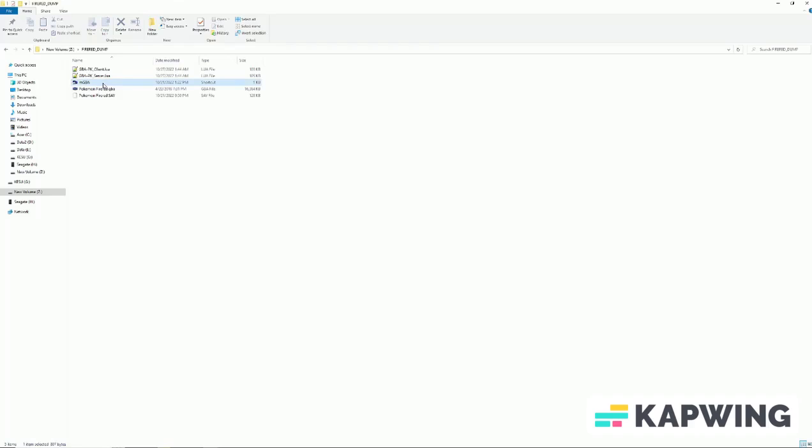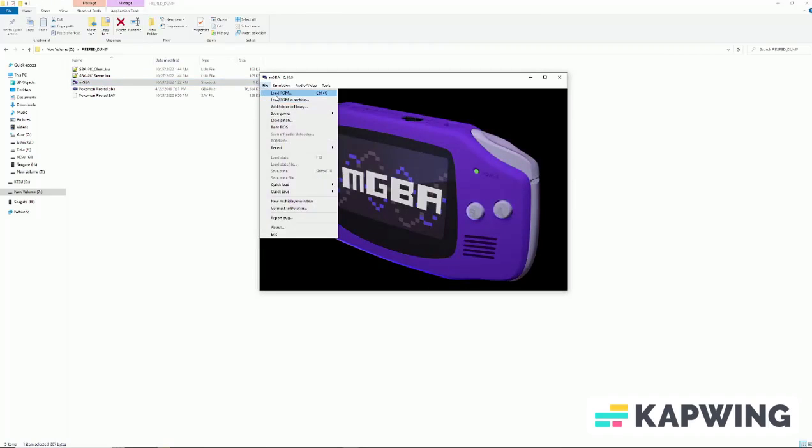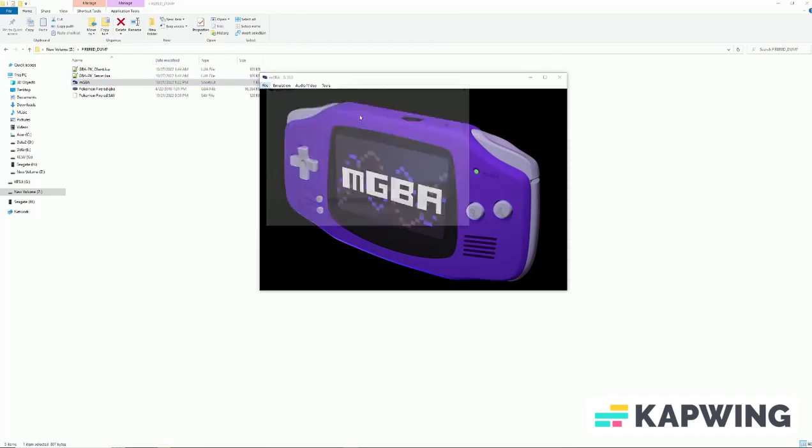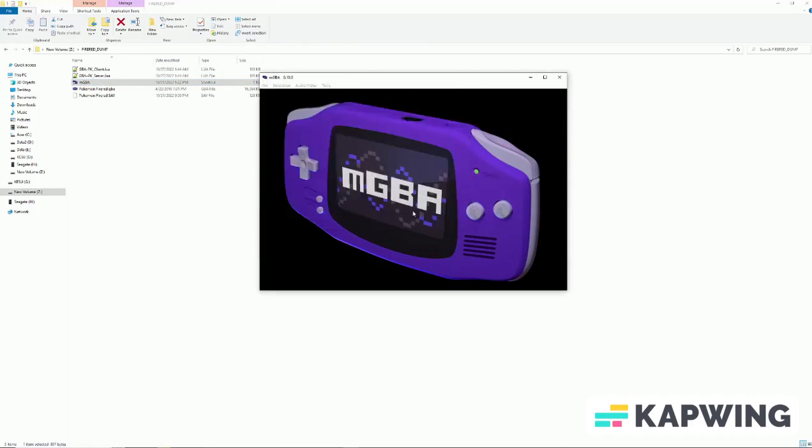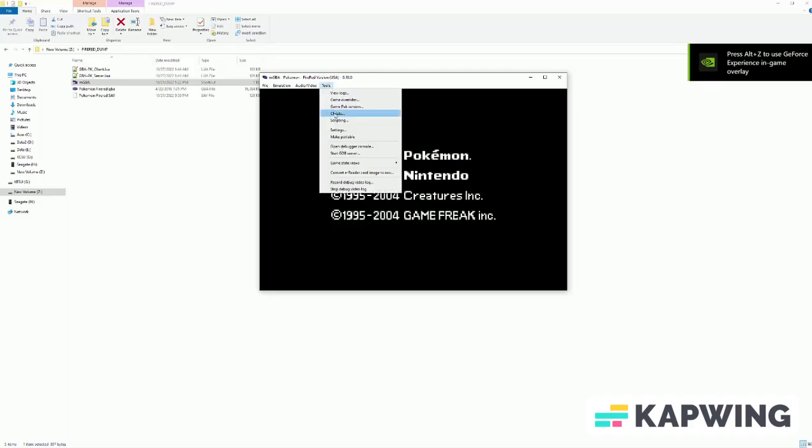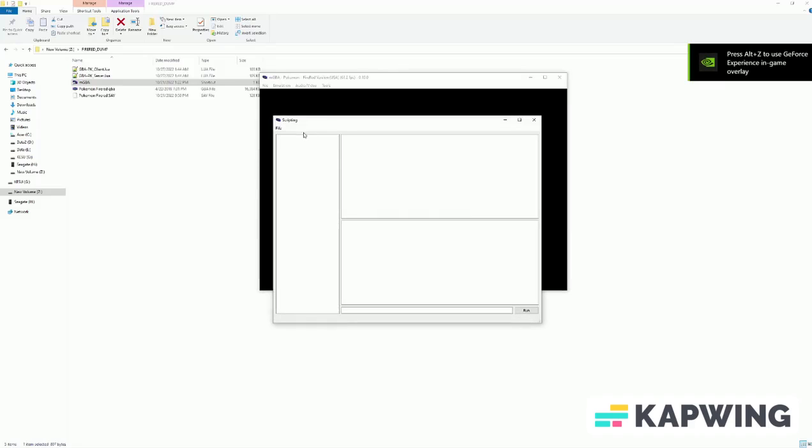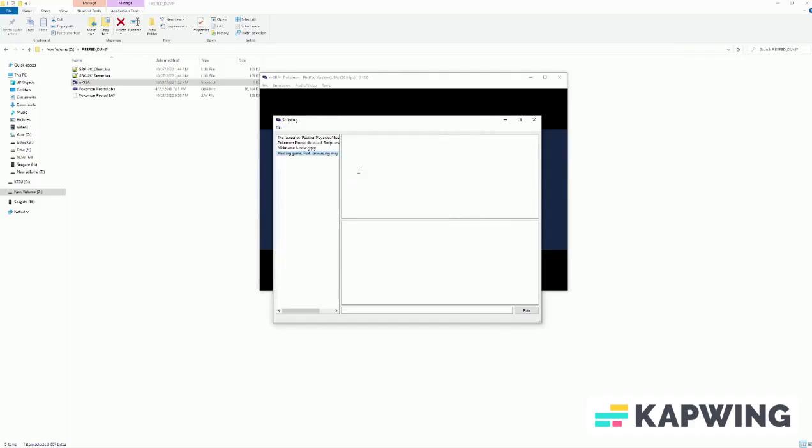Finally, we run the mod. Launch the emulator, then select your legal ROM copy on your computer. Under tools, open scripting. Afterwards, in the top left corner, you can select a file to load. The mod will do the rest.